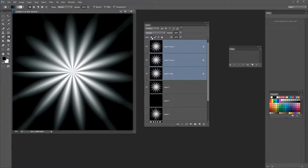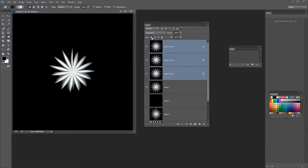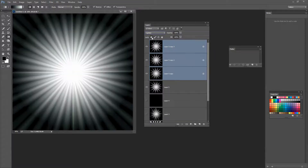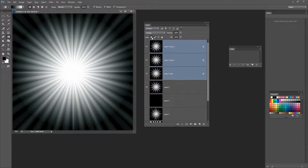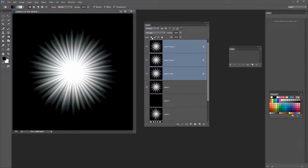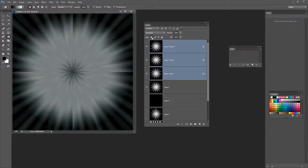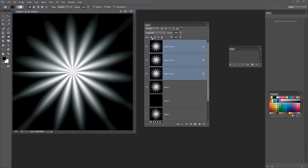I'm going to select Dissolve and run down the blend modes. Darken has given us an interesting effect and it's not obvious where that seam was. Color Burn gives a very interesting effect, very different. I'm running through Linear Burn, Darker Color, Lighten, Screen, Color Dodge, Linear Dodge, Lighter Color, Overlay, Soft Light, Hard Light, Vivid Light, Linear Light, Pin Light, Hard Mix. Difference — that's a really interesting effect. Exclusion, Subtract, Divide, Hue, Saturation, Color, and Luminance.